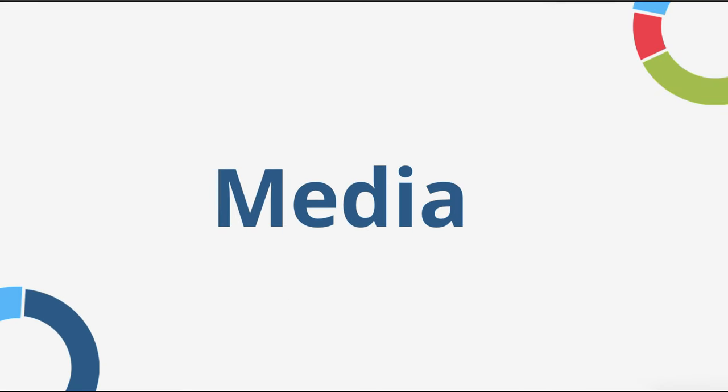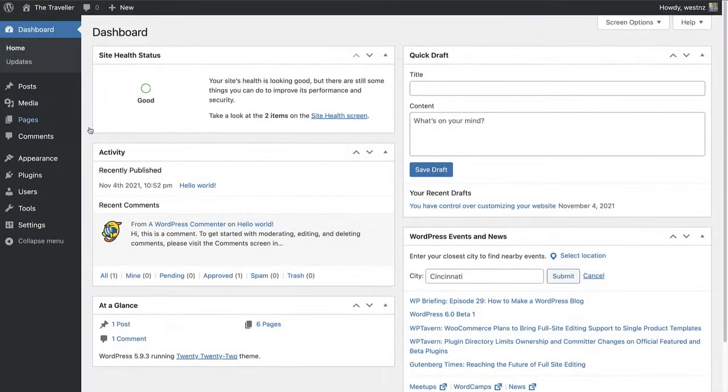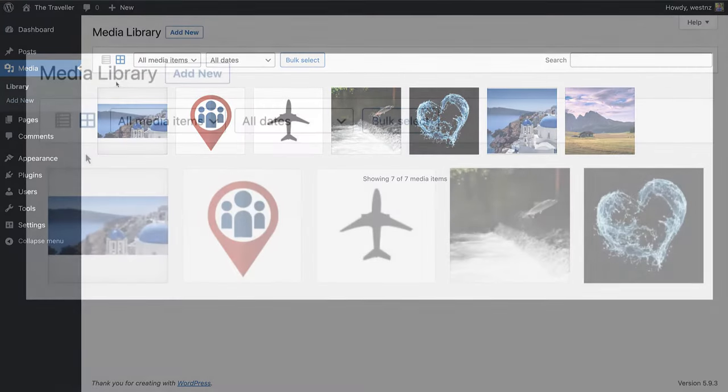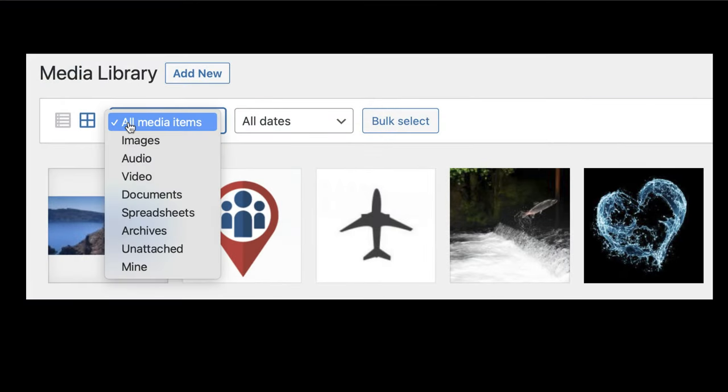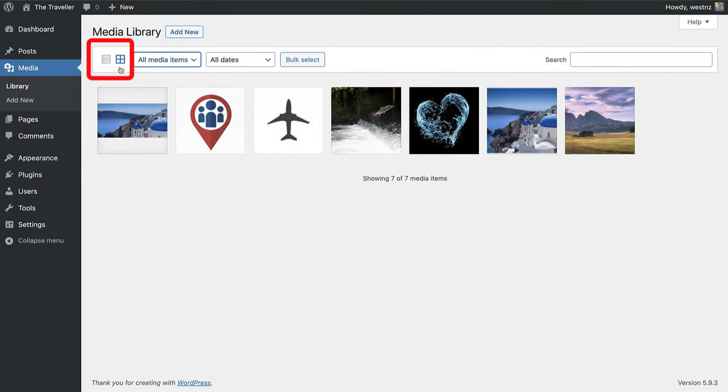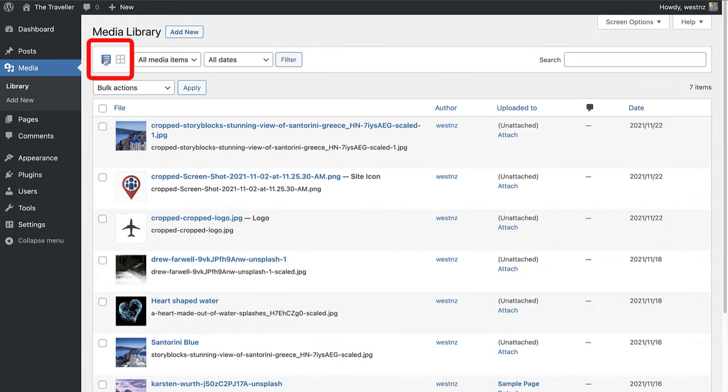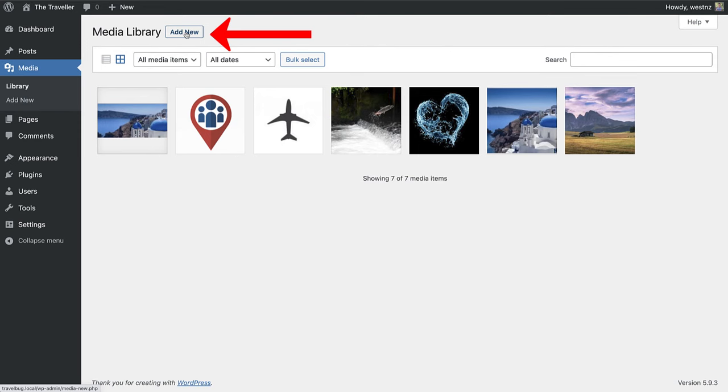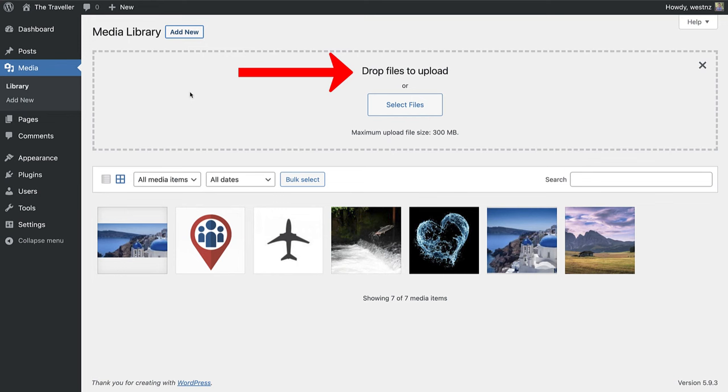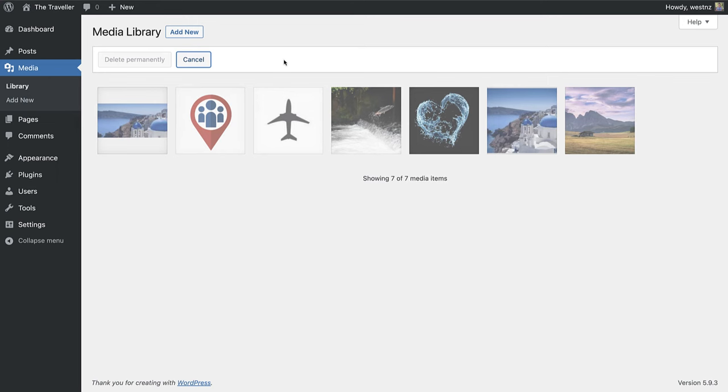Next, let's talk about media. The media library contains all your media files from images, audio files, Excel spreadsheets, and even PDF documents. You can display items in the grid view or list view. When you select add new and click on select files, you can upload media from your computer, or drag and drop multiple files at the top. The only bulk action for the media library is to delete media items permanently.